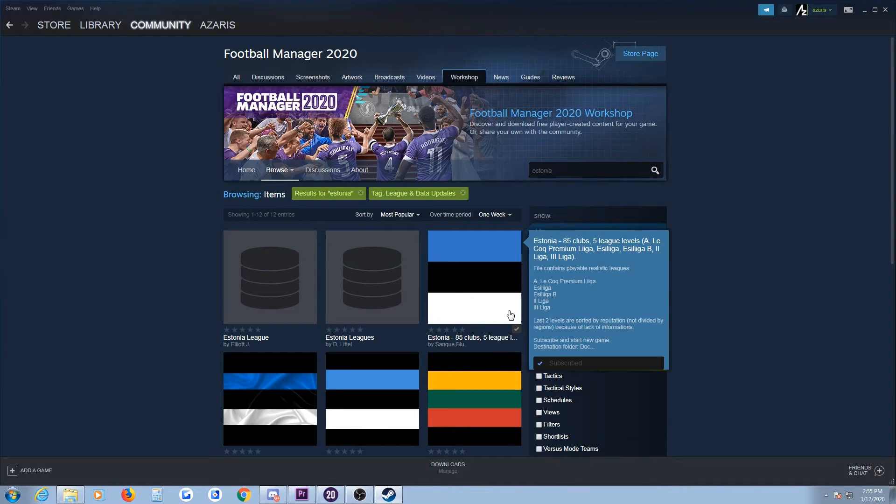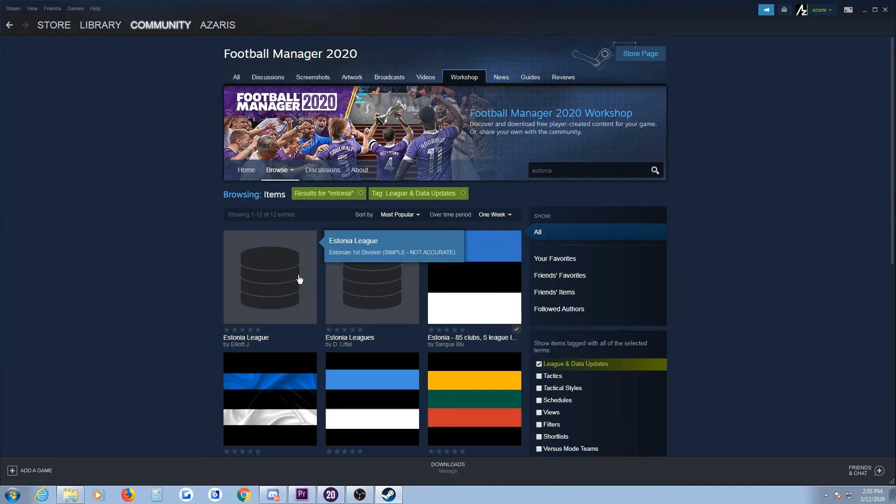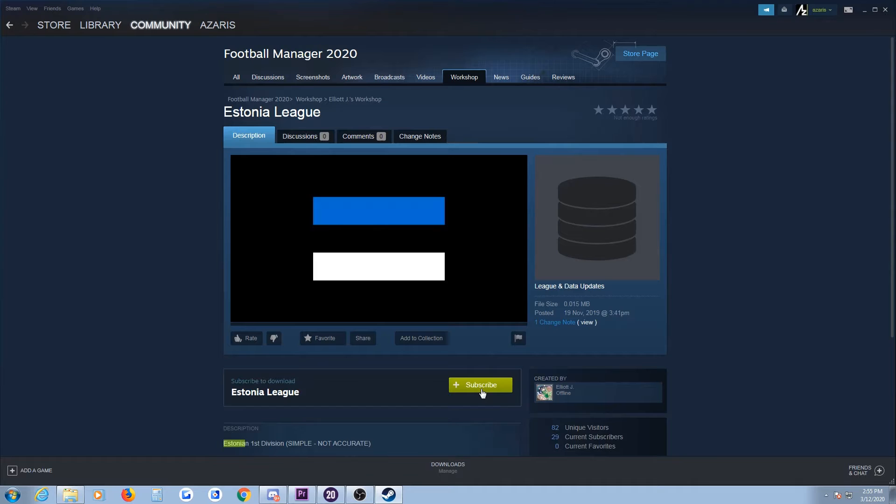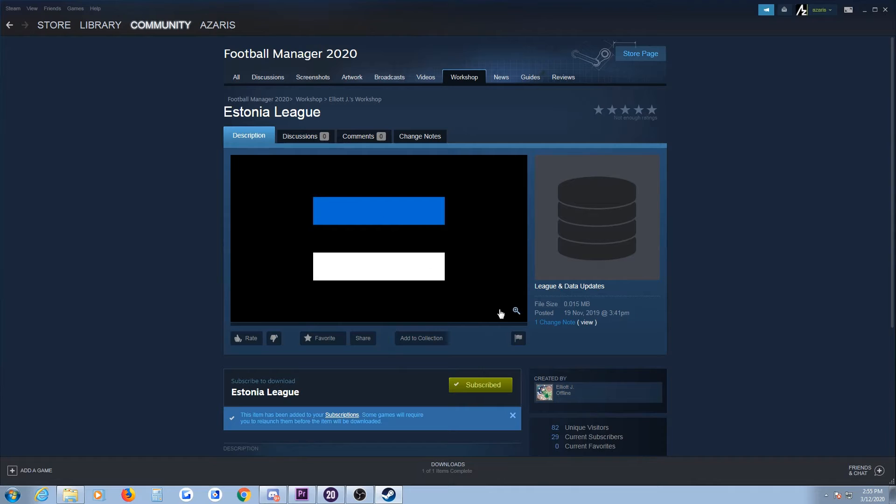I've already subscribed to an item. Let's say I would like to subscribe to this one. Now, what happens when you click subscribe is that the editor data associated here will appear in the appropriate folder in your Football Manager game.